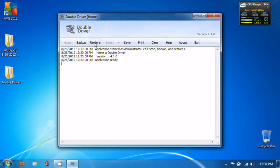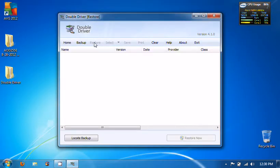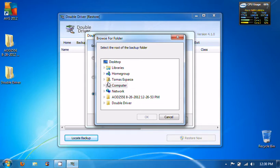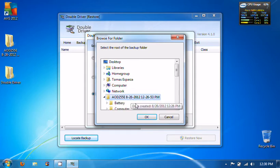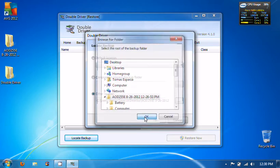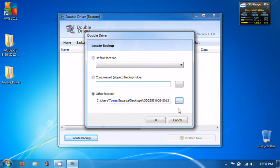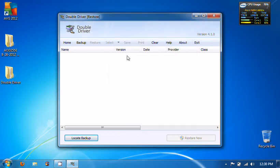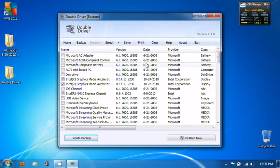Click Restore and then Locate Backup, then go to Other Location and click on it. Click okay and it will load them up as you can see.